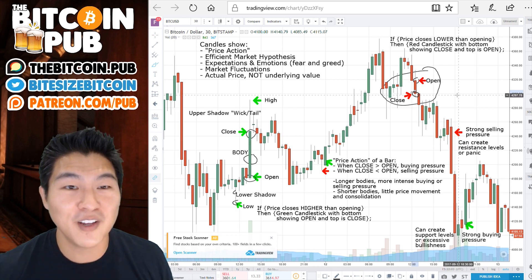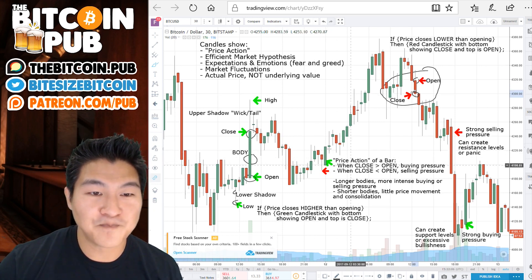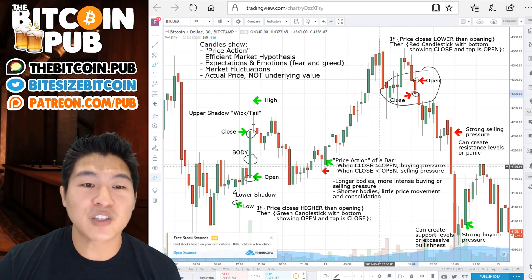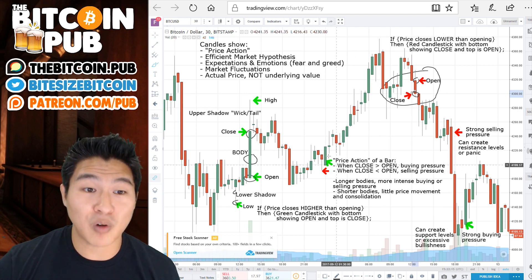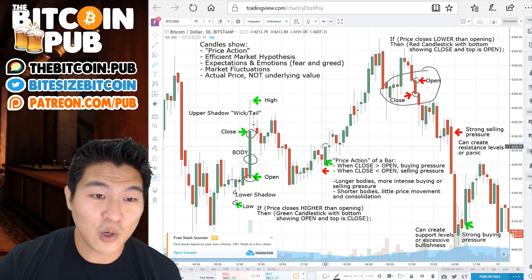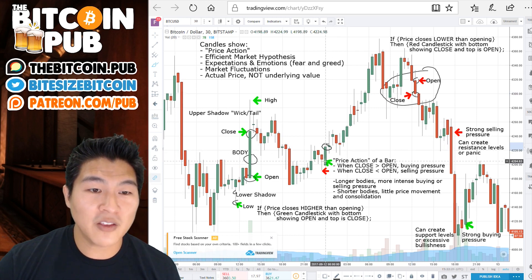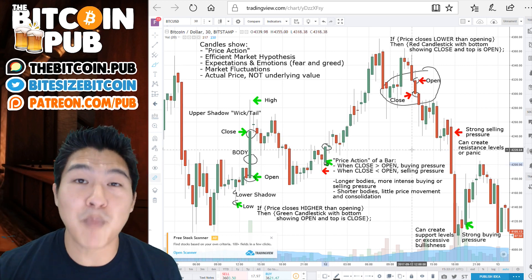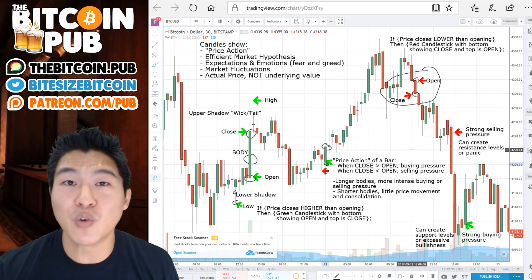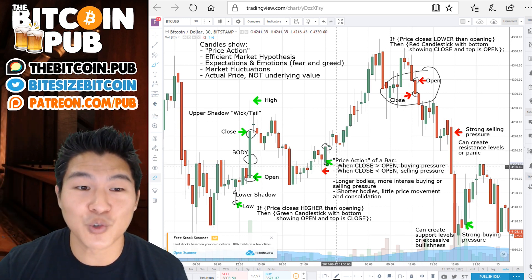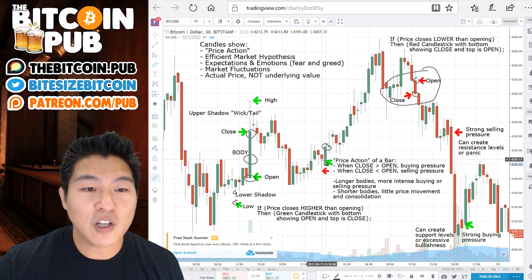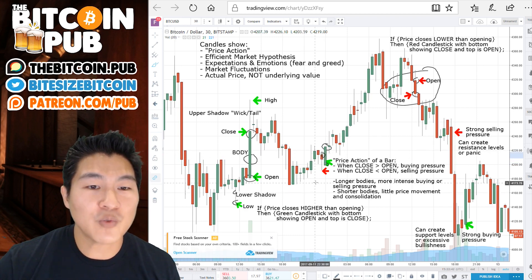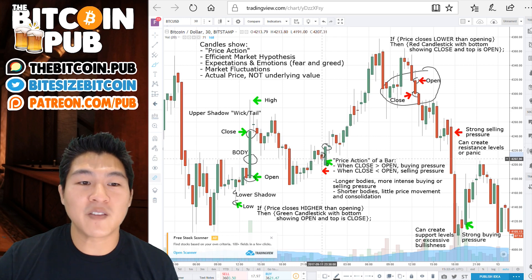This is actually very important for us to know. In terms of the price action of the bar, when the close is greater than the open, you will find buying pressure. When the close is up here and is greater than the open down here, you're seeing buying pressure — people are interested in buying that coin, and it's going to create an upward movement in price. The opposite is true with the red bar: when close is less than the open, then you have selling pressure.